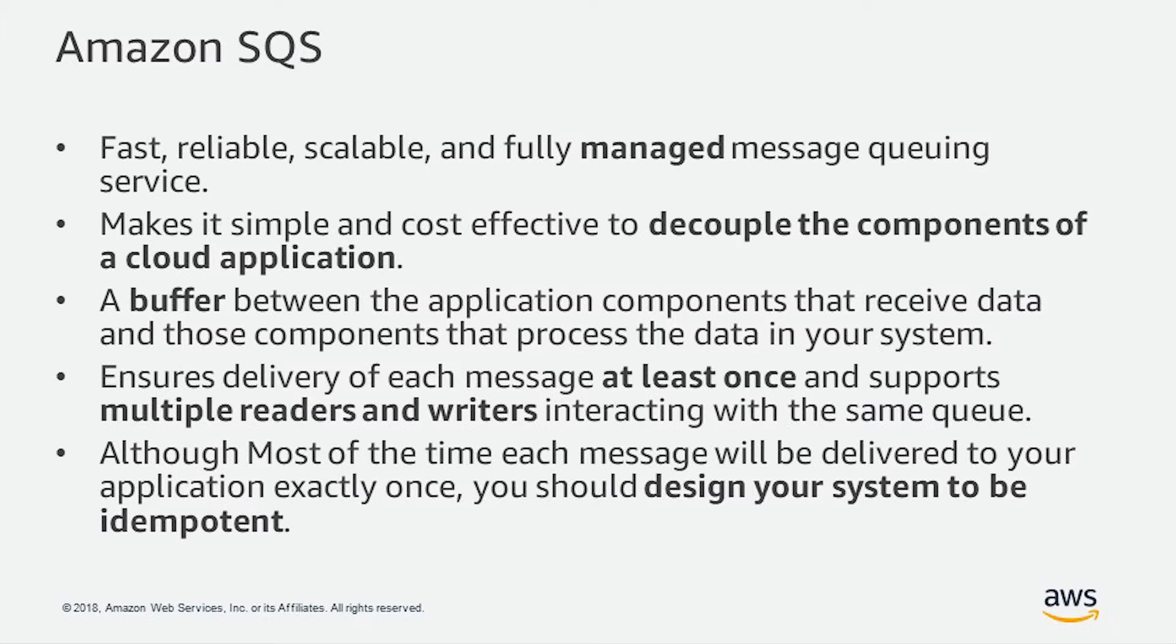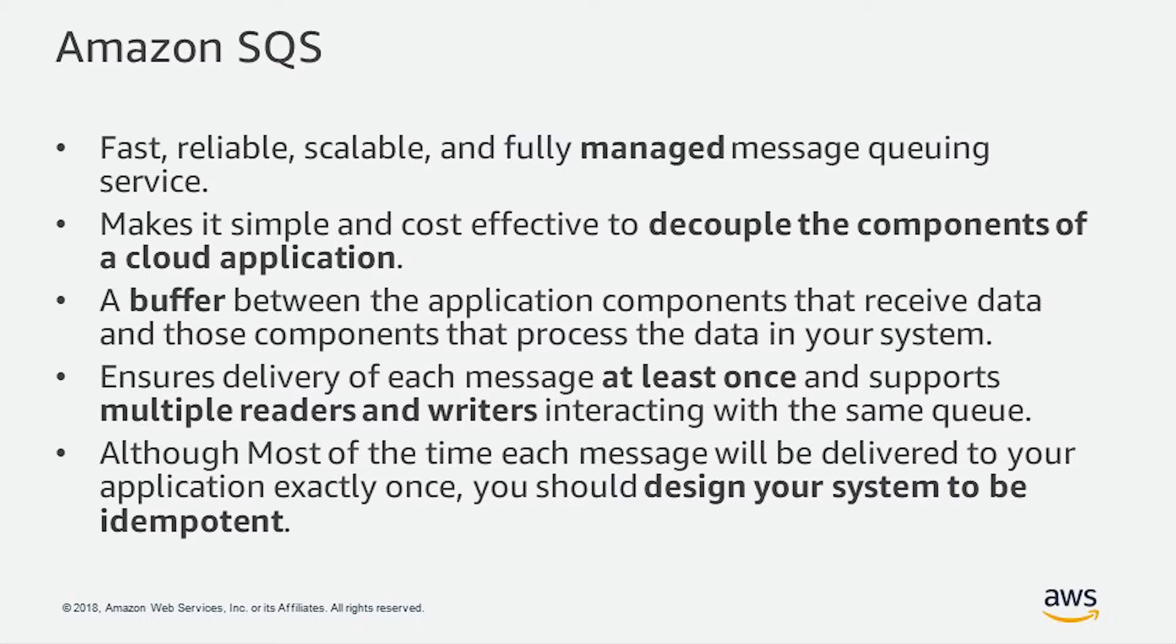Also, SQS ensures delivery of each message at least once and supports multiple readers and writers interacting with the same queue. Also, most of the time, each message will be delivered to your application exactly once, so you should design your system to be idempotent.